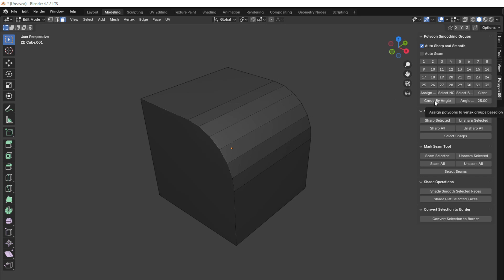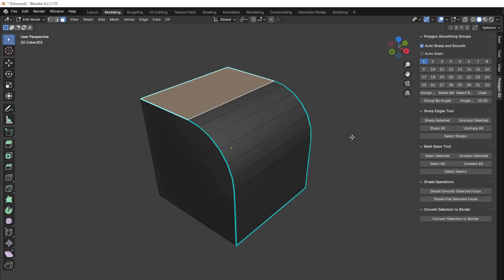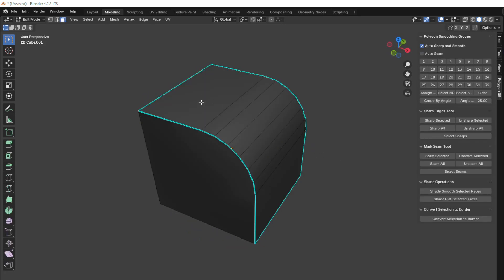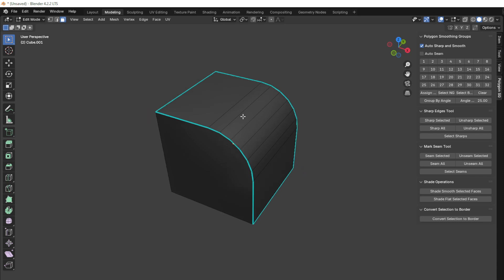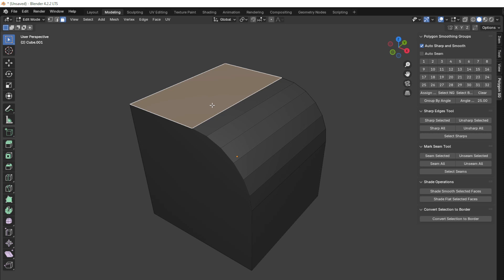Group by Angle also allows assigning groups to polygons that we select on the object. If we select a polygon with an angle of 25 degrees and press Group by Angle, the angle will be recalculated relative to the selected polygon, and sharp will be assigned to all polygons within the 25-degree range. If we set the angle to 5 degrees and press Group by Angle, sharp will be assigned only to polygons with that angle.